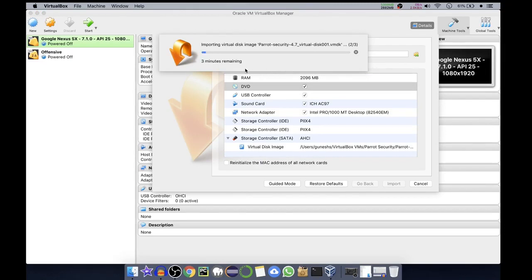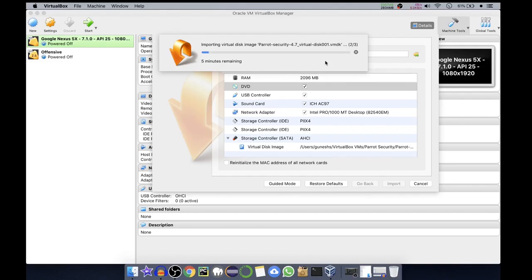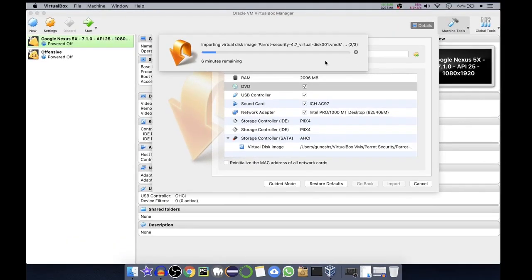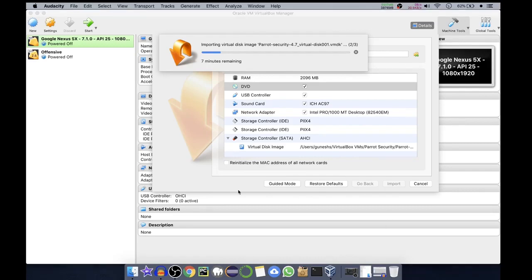Depending on the system's specifications, this counter will increase or decrease. Right now it is on the second step. There are actually three steps. It is importing the virtual disk image to the VMDK file. Wait till it gets completed.